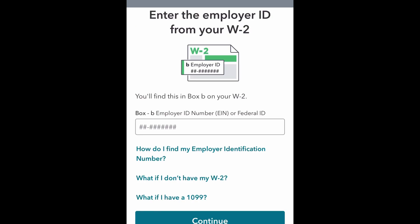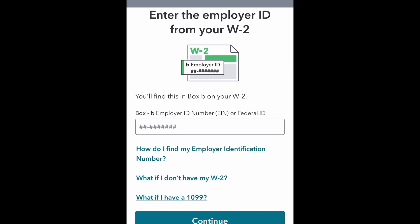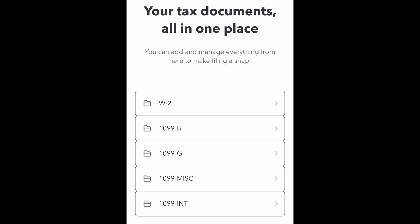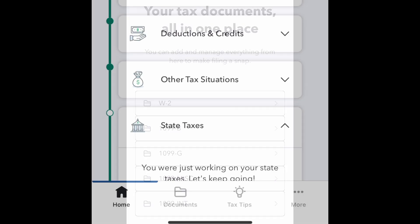You can click on all the different form options, click add, and enter the personal information from those forms. It will upload them right to your file and check off any completed steps. There are also frequently asked questions throughout the TurboTax app and desktop version, so if you need help you can click those relevant to the particular documents.